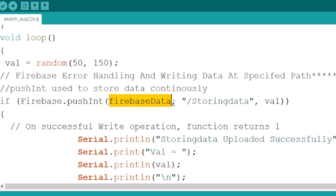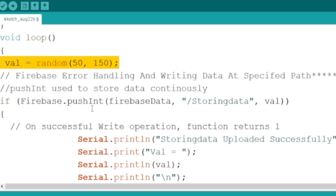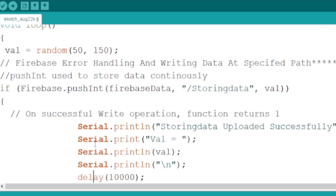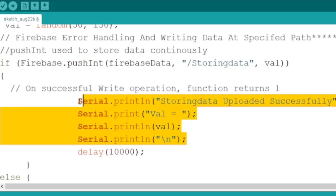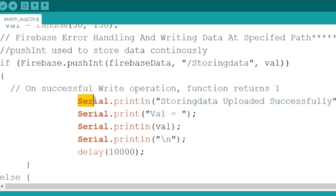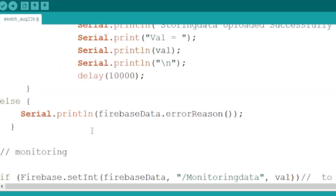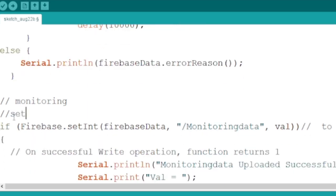I will also print out a message on the serial monitor to see the result. If everything is working fine we will see a success message on serial monitor and the data will be stored on the real-time database collection. Else if there is any error, error message will be displayed and the data cannot be sent to the database.